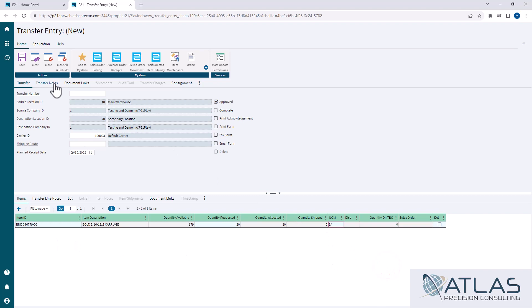The only tabs that you really have to worry about - you got your transfer notes, which would be your header notes. You also have transfer line notes. You have document links if you're going to attach something else to this. Shipments tab would obviously, once it's shipped.